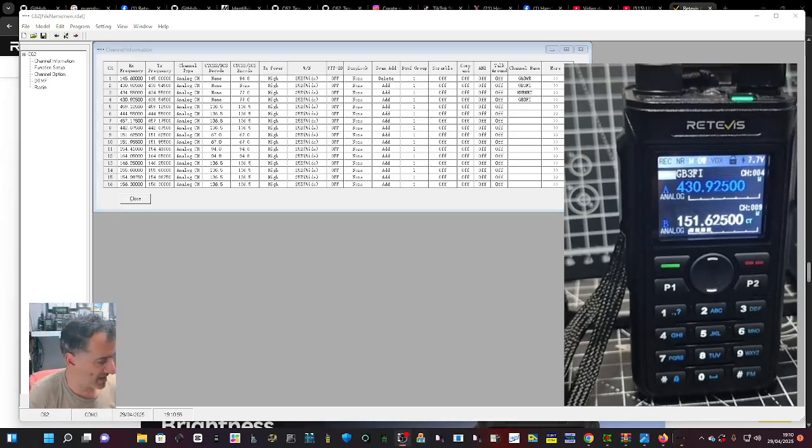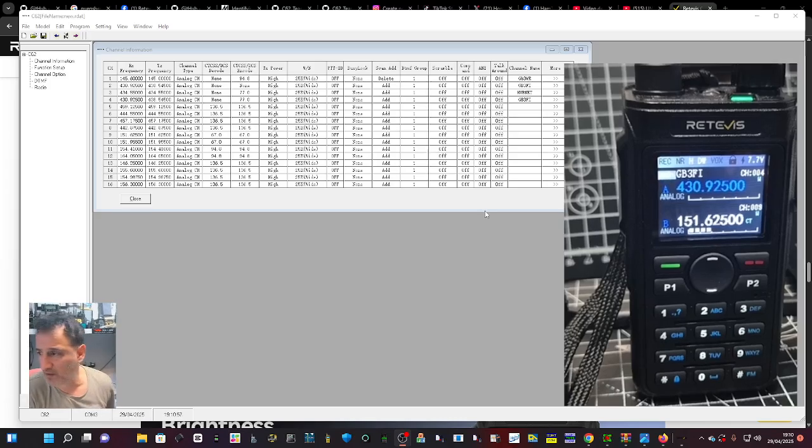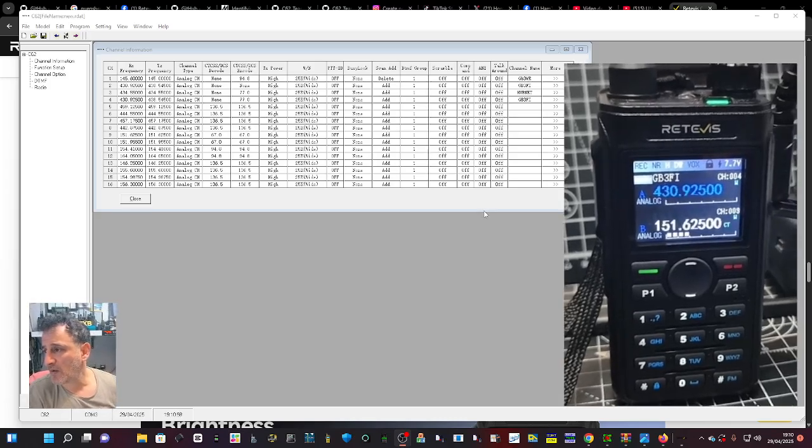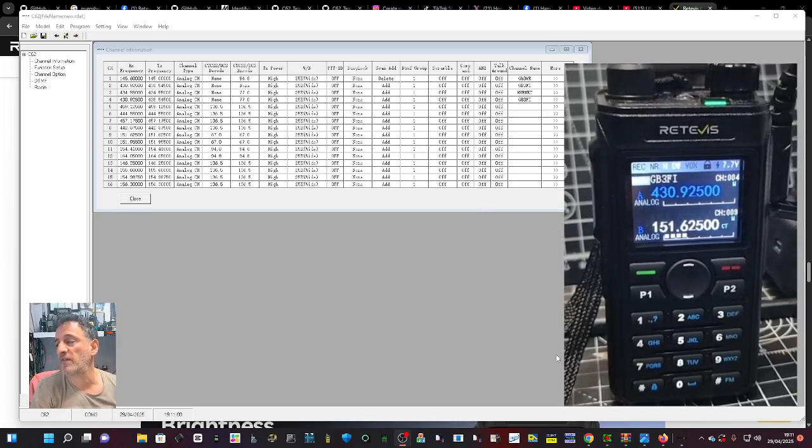The case reminds me of my Anytone actually. So that's enough for this video. More to come, bye for now.